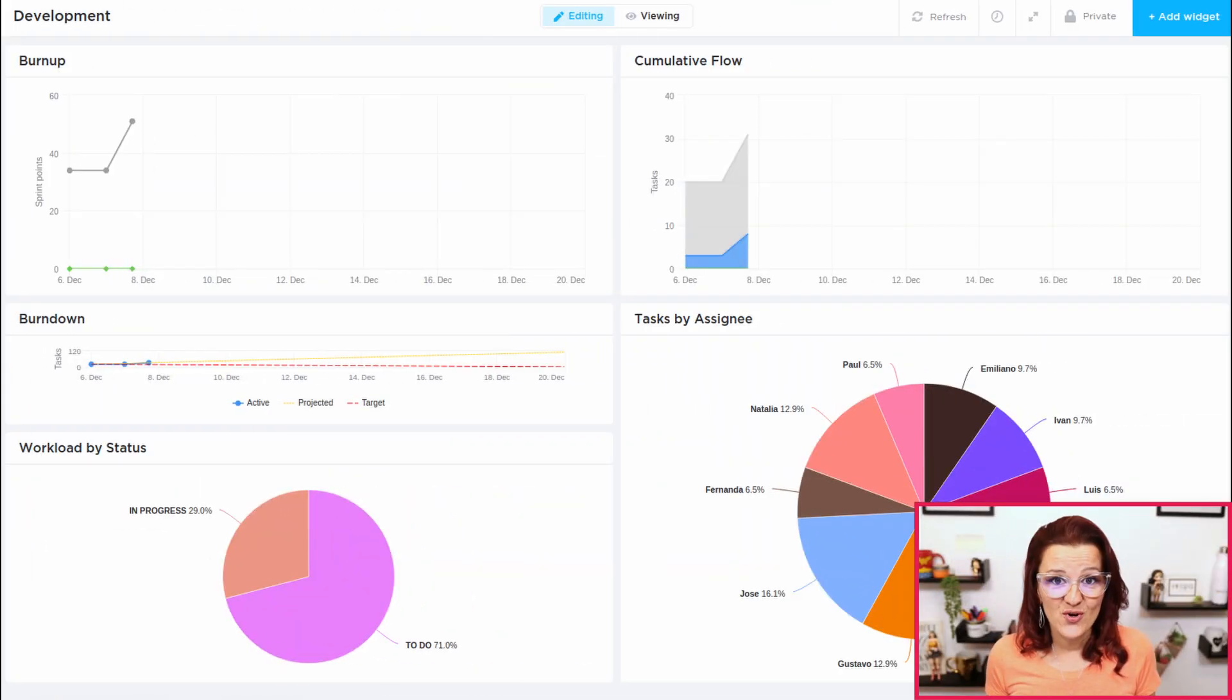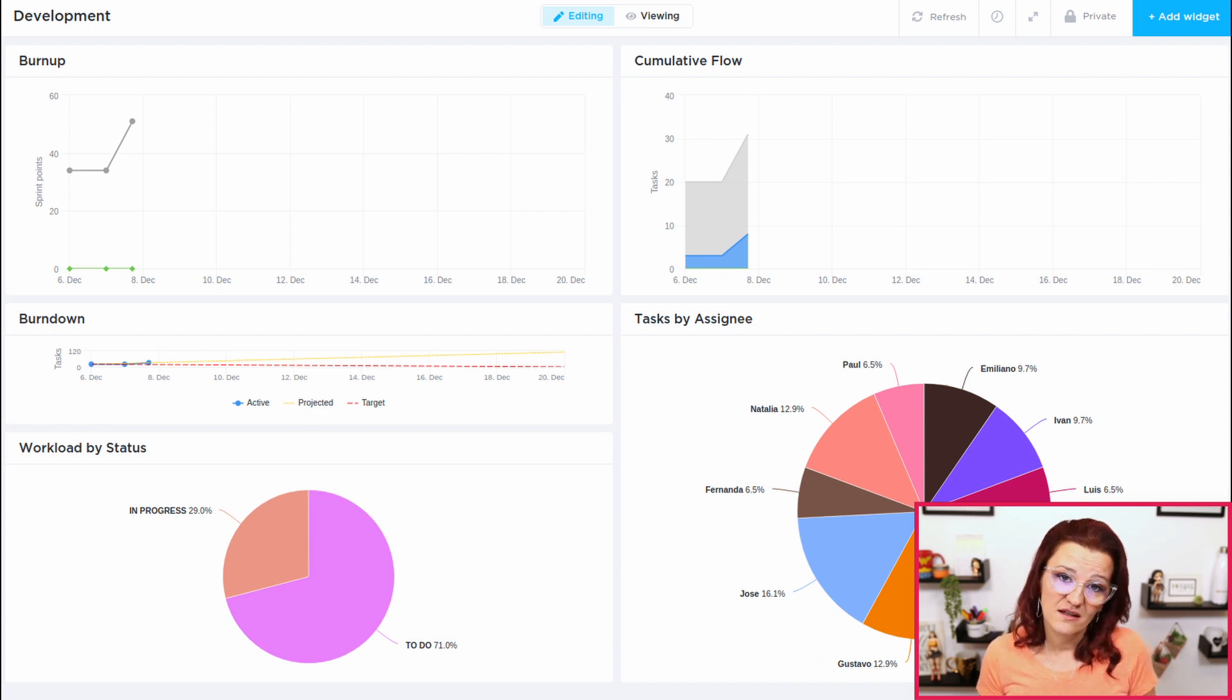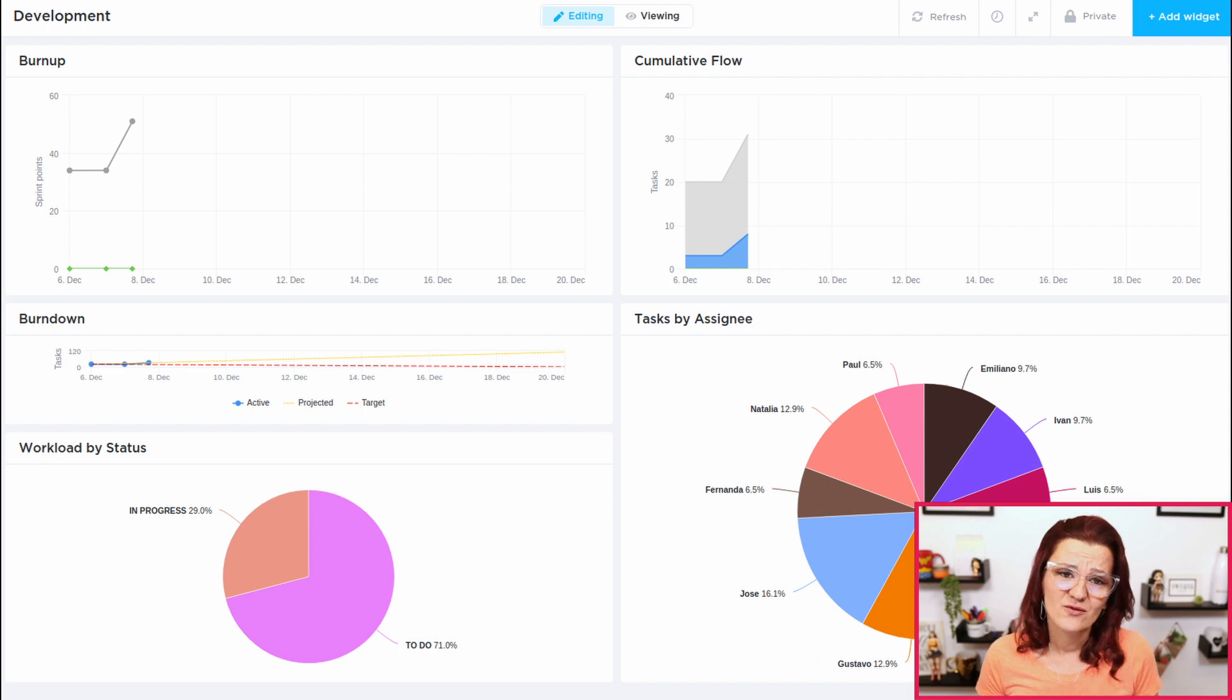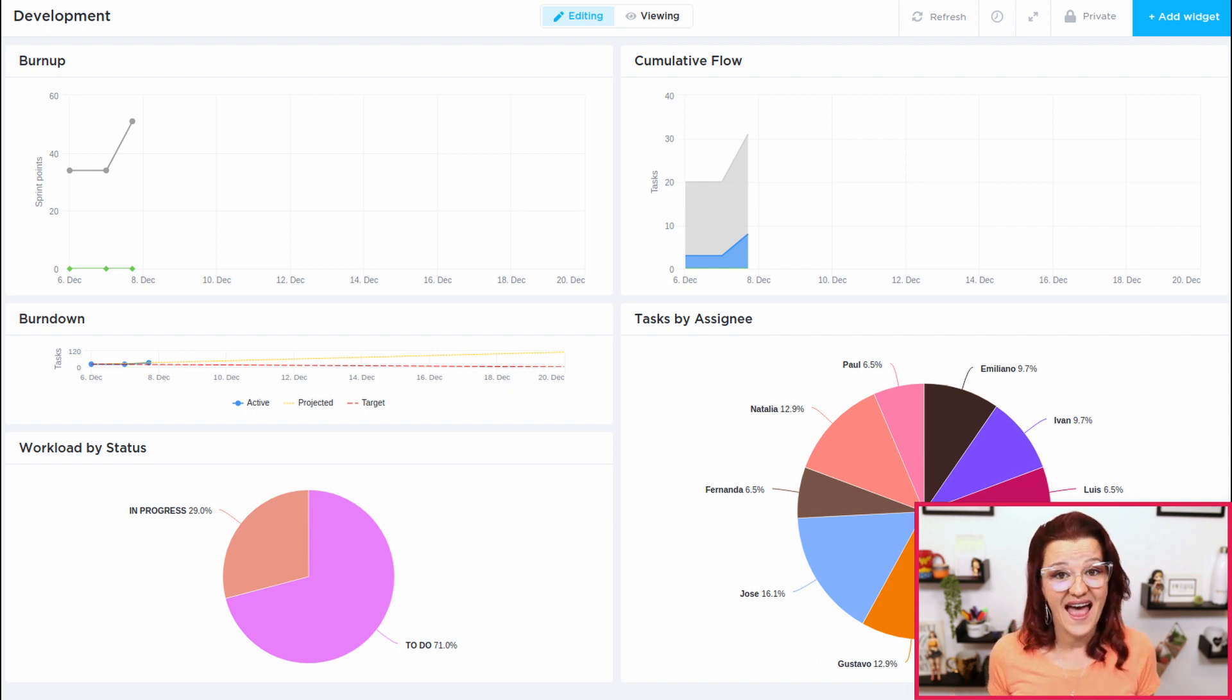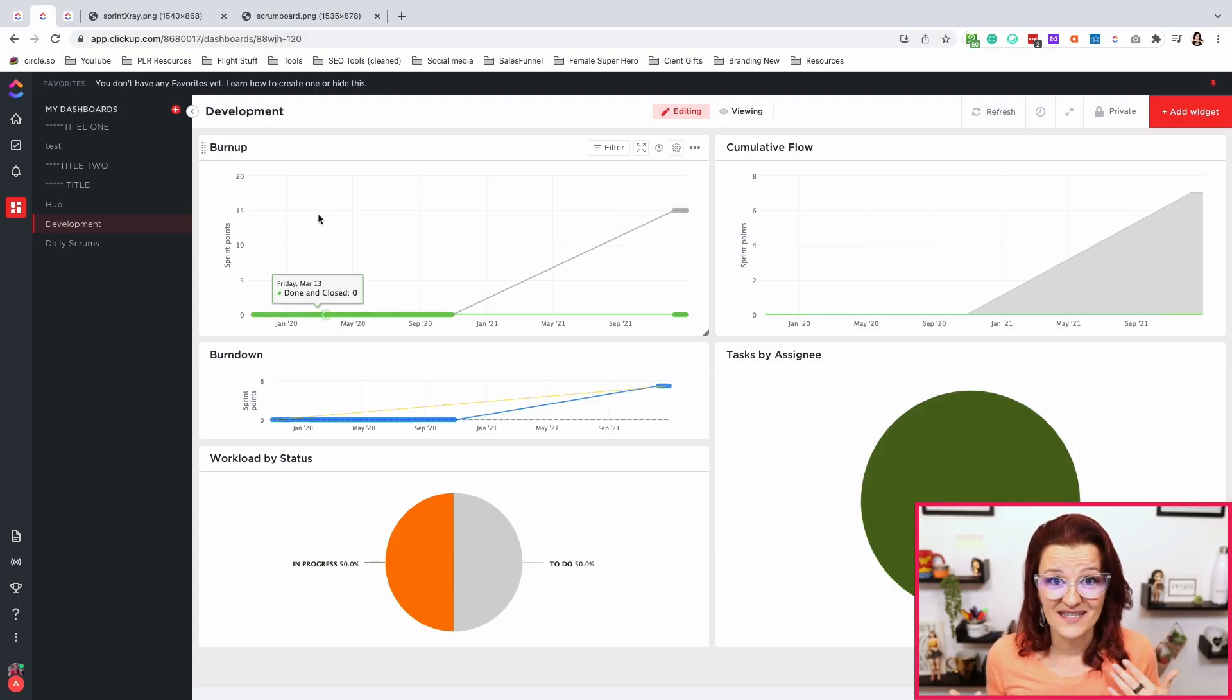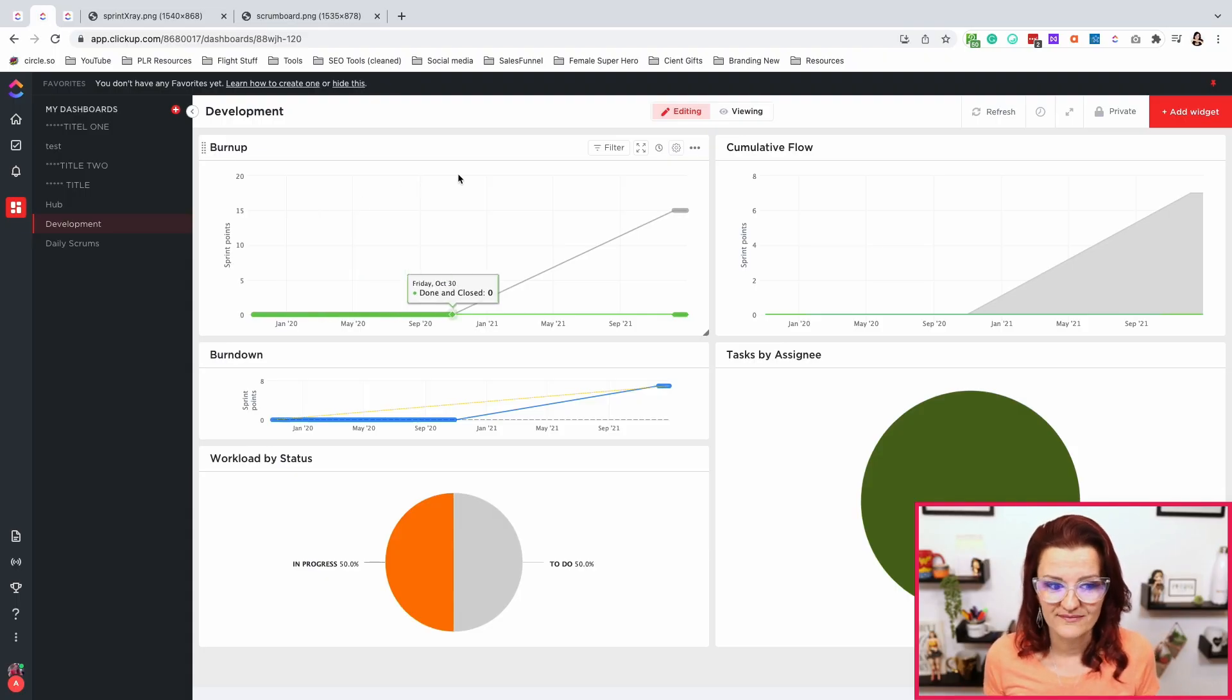This dashboard is for your development. You're easily going to be able to see your burn up, your burn down, your cumulative flow, as well as your workload by status and your tasks by assignee, meaning it is for you to know what the heck is actually happening. So let's look at how we can set this up, shall we?